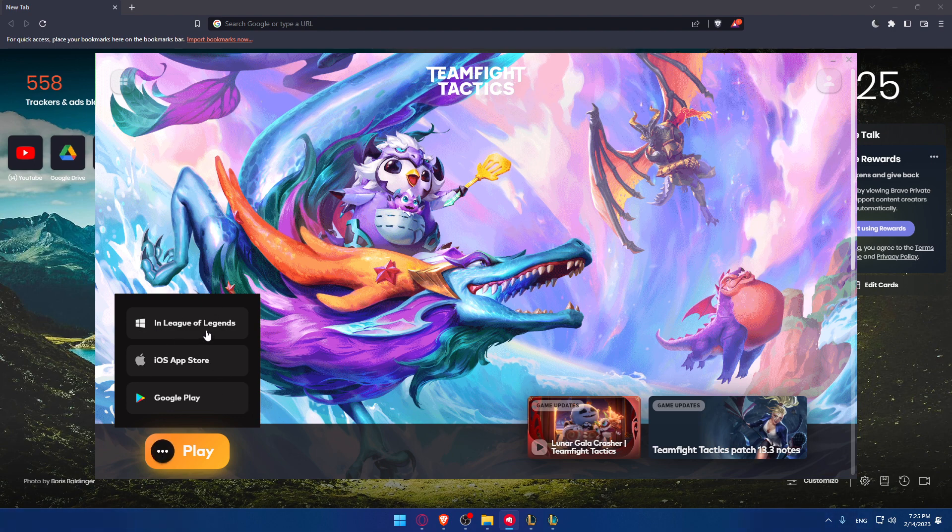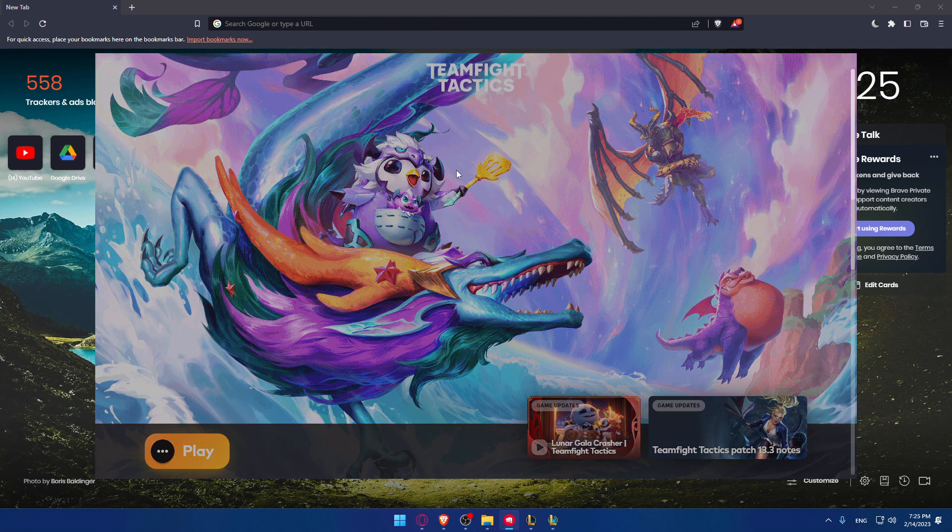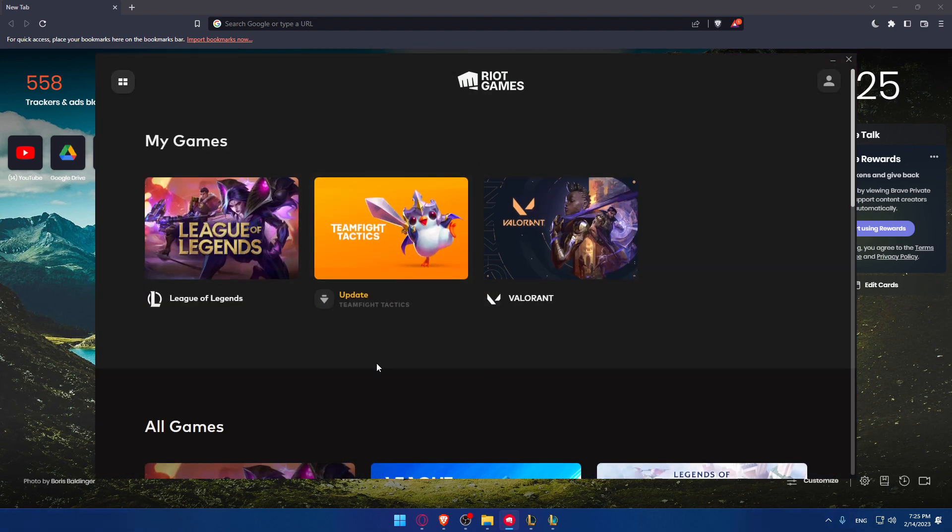Once you click on it, three options will appear. You can download it on your PC through League of Legends, on your iPhone through the App Store, or on Android through Google Play. Choose whatever suits you.